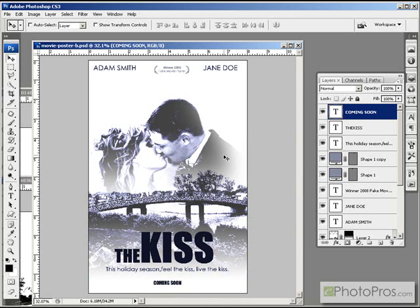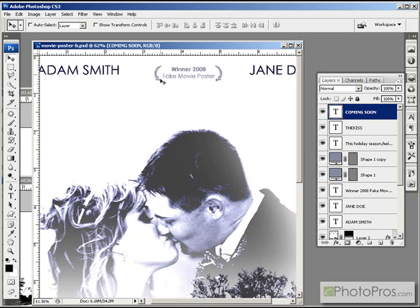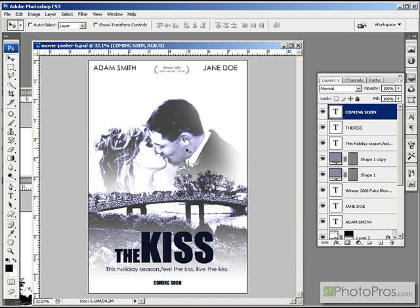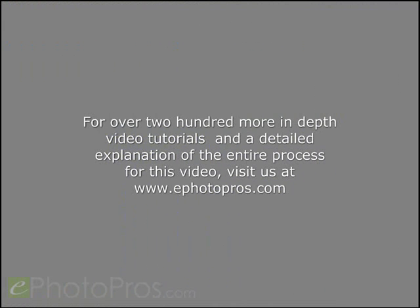And that about does it. Basically, desaturated a couple images and pumped up the highlights and the shadows, then added a bluish color overlay to them, faded them out with some layer masks, and added some text and some olive branch custom shapes, and we have a fake movie poster. Bye-bye.